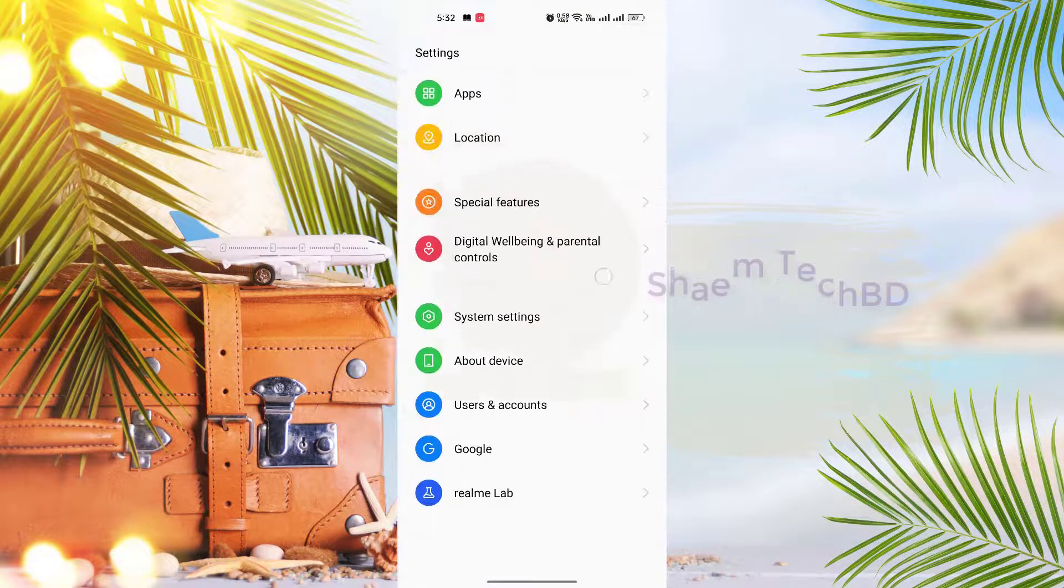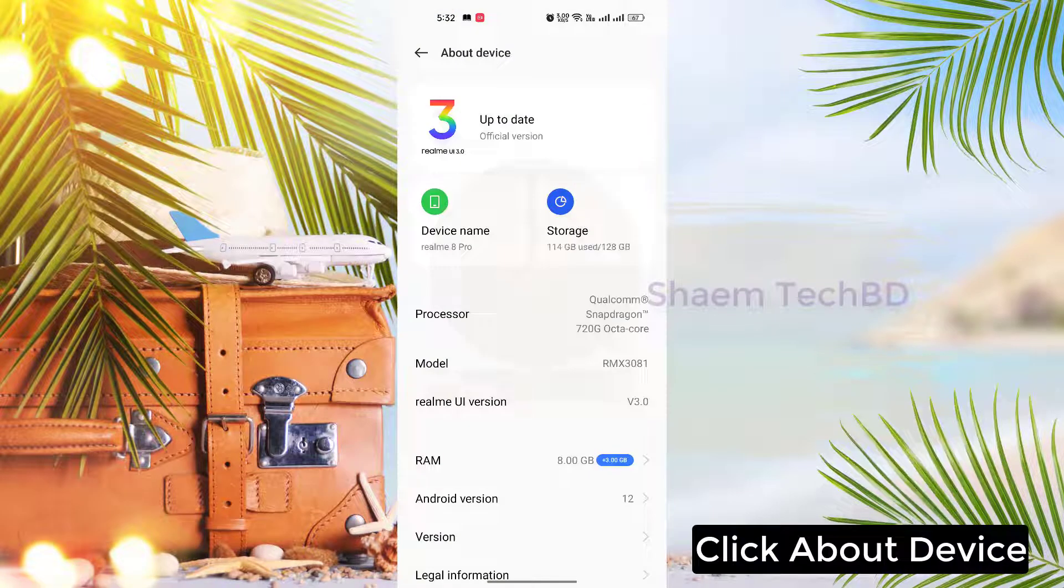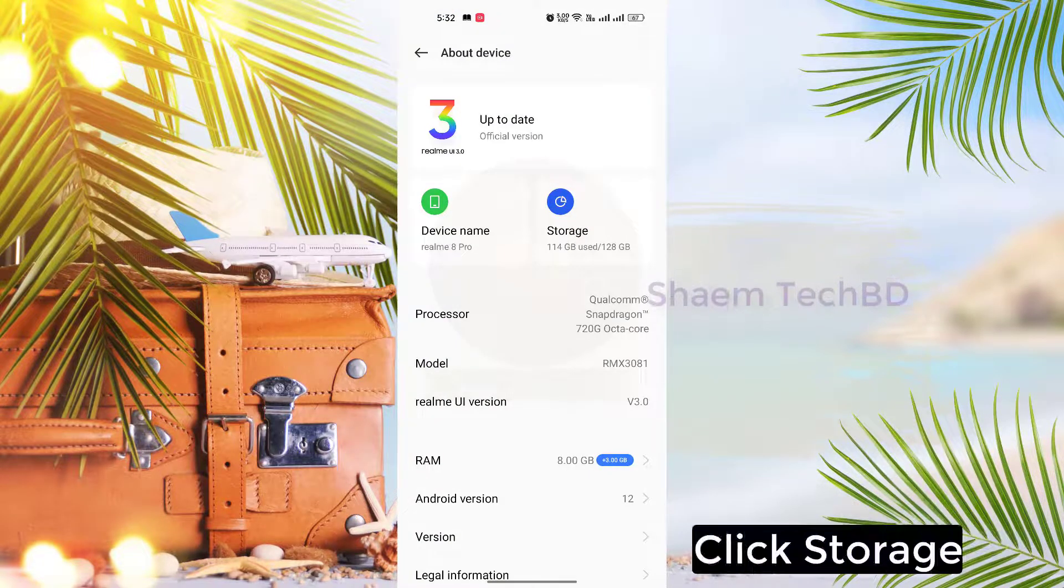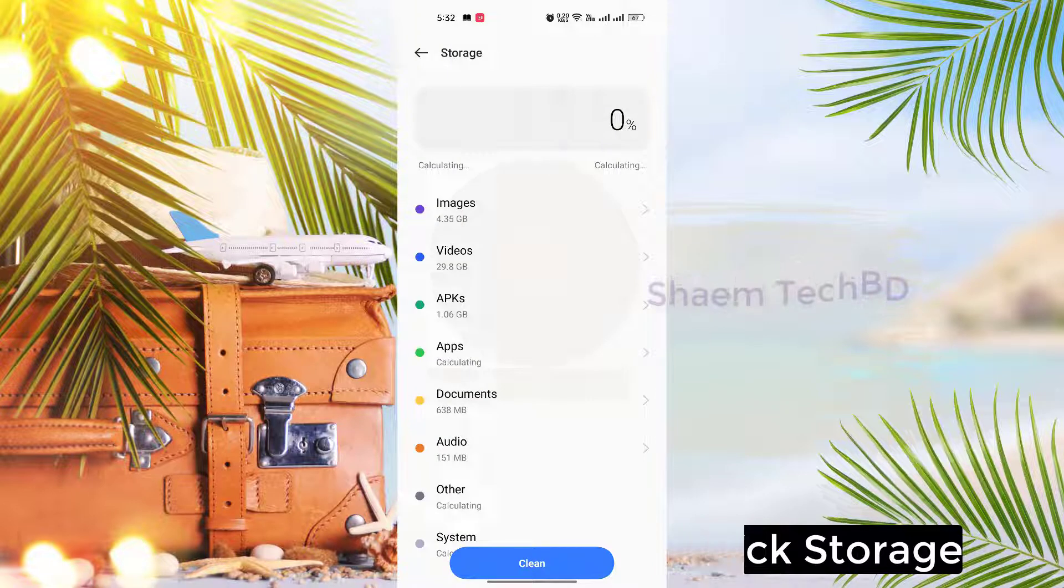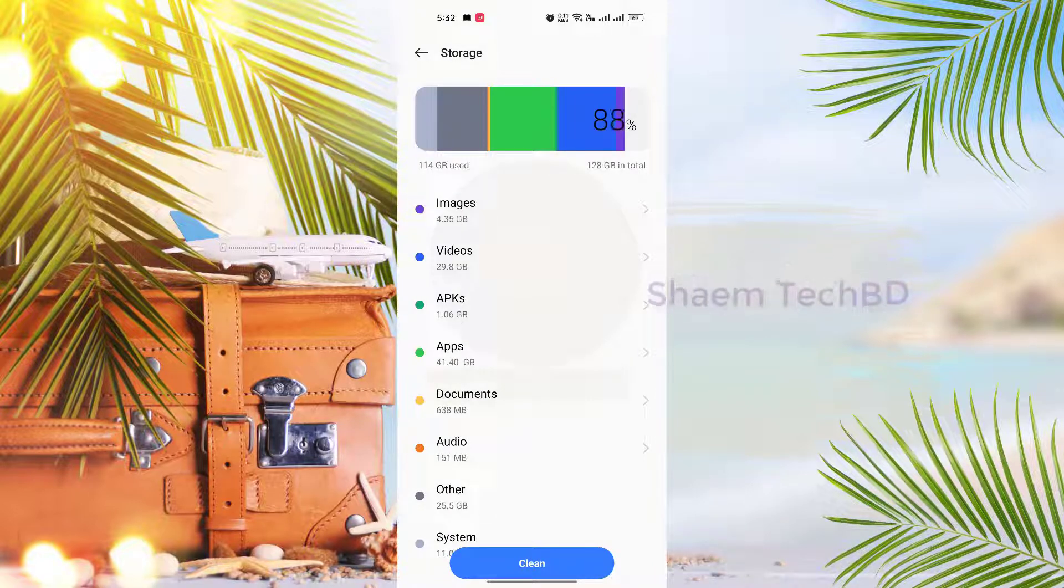Click About Device, click Storage, then click Clean.